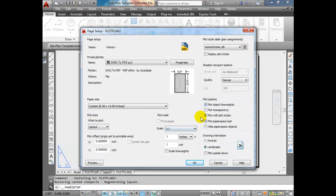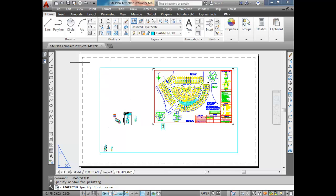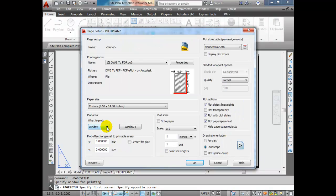There are a few more options to select, including what to plot. We can plot the display, the extents, the layout, or a window. Many of you will think 'window — I recognize that one.' But you don't need to, because this is a paper space layout designed to print to paper automatically. With 'Window,' if you move something in your drawing you have to re-select the area every time, and you can't print multiple layouts at once. I recommend using 'Layout' — whatever is on the layout will print.